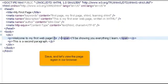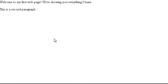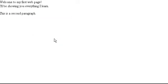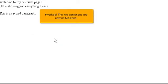Save and let's view the page again in our browser. Here's what it looked like before. Now refresh. It worked! The two sentences are now on two lines.